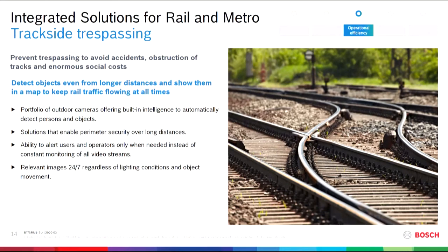A sub-use case derived from the previous one is trackside trespassing. Every person on a track is dangerous by default and could cause massive damage — whether disoriented, drunk, or a teenager walking on the track as a dare. Our wide range of Bosch outdoor cameras with built-in intelligence automatically detect persons and objects under harsh weather or bad light conditions, enabling perimeter protection over long distances. Our IVA capabilities only alert the operation in case of an event, reducing workload and the risk of missing an incident.